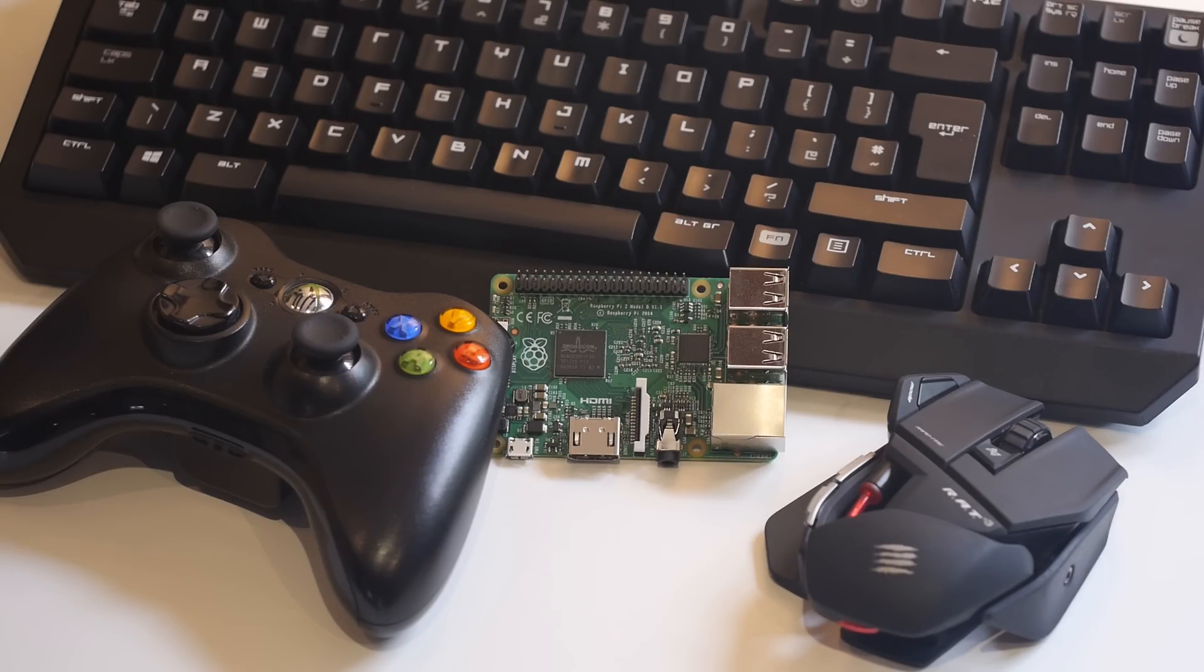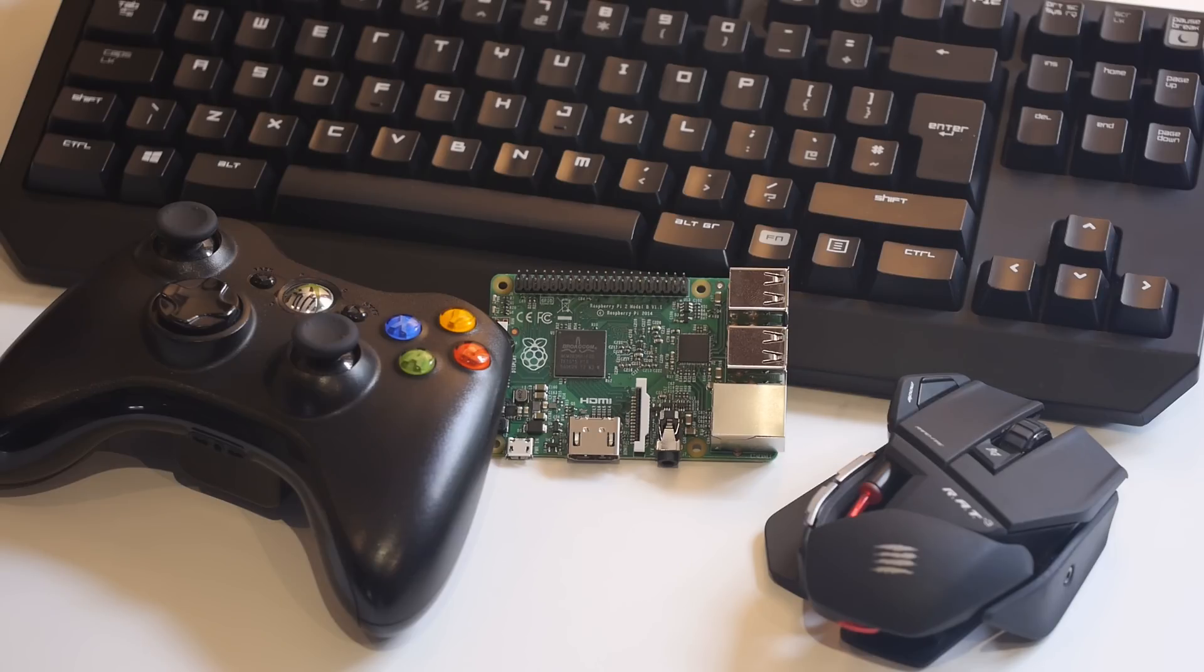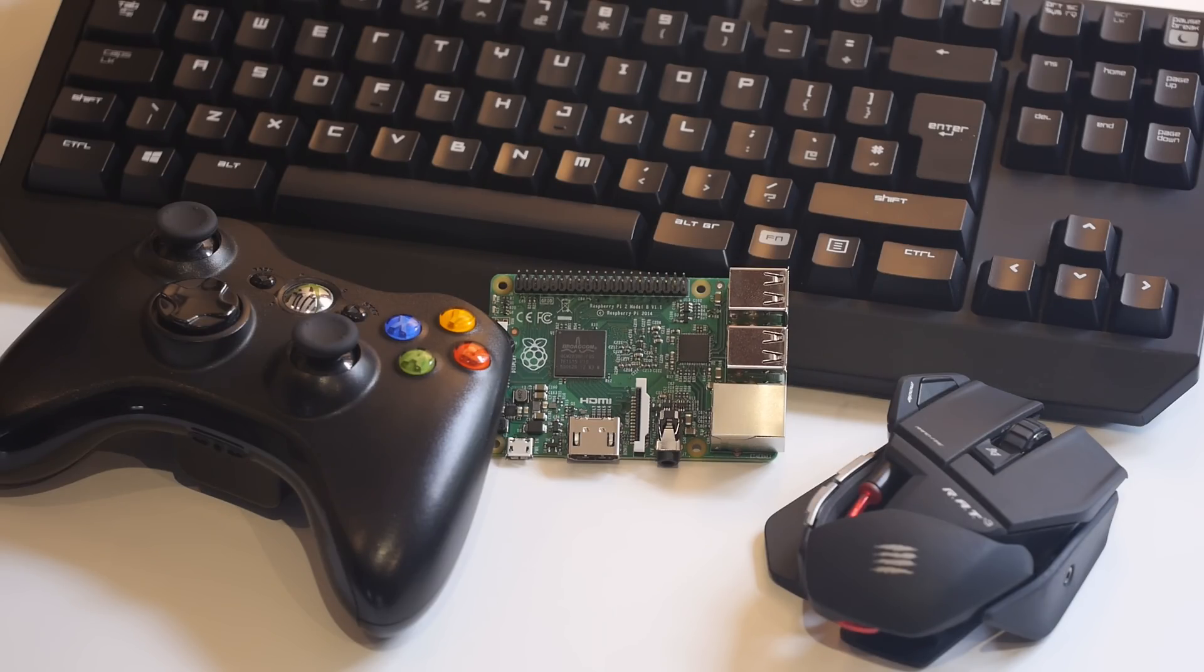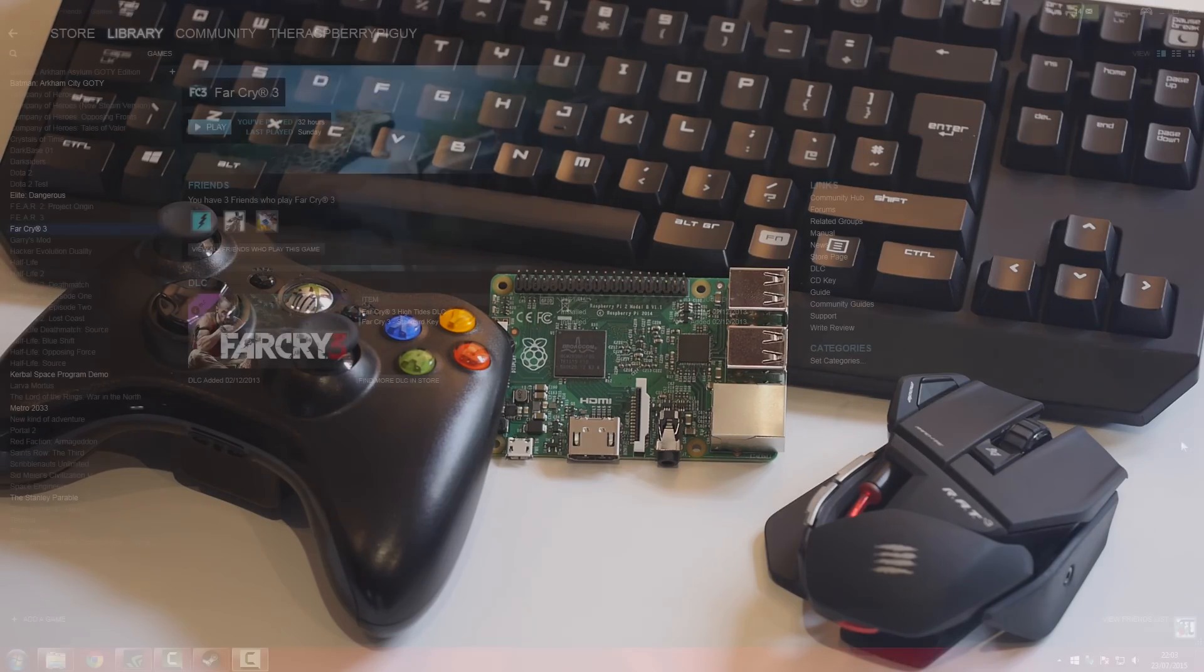Note also that you'll need the usual Raspberry Pi peripherals, such as a mouse, keyboard, screen, etc. As you will be playing games, you may also want a USB controller, such as an Xbox 360 one. These work with Moonlight and you may prefer to use them, however I will be sticking to my gaming keyboard and mouse.